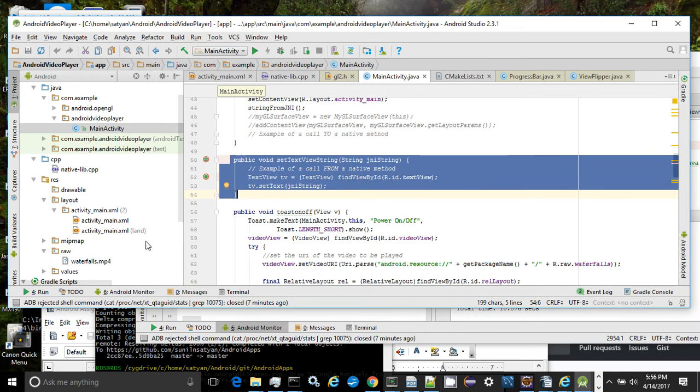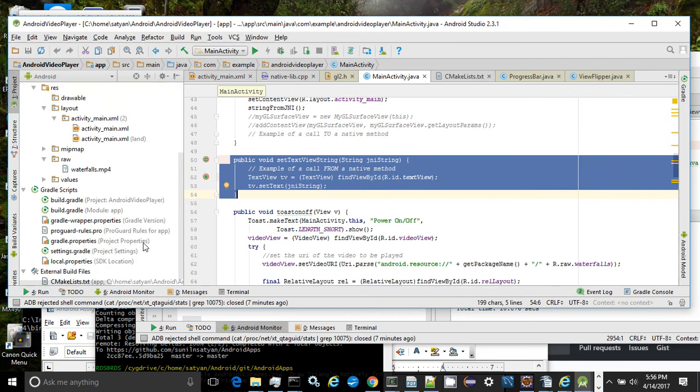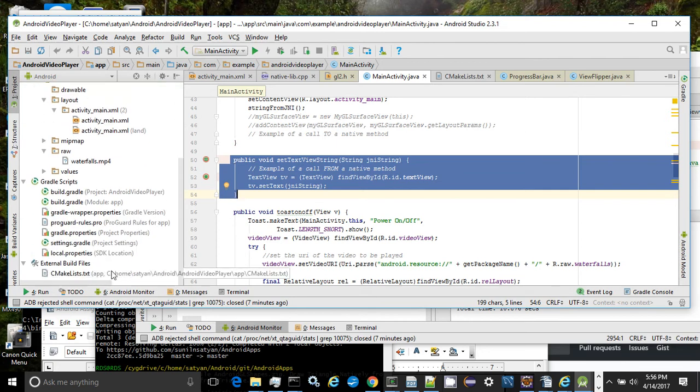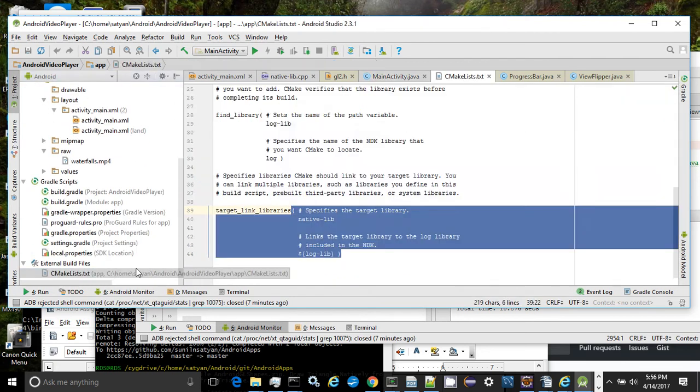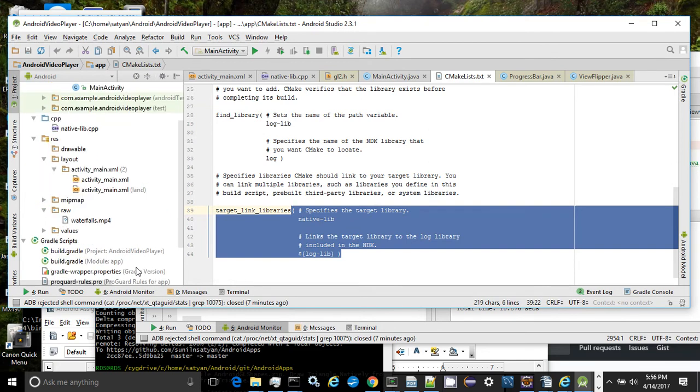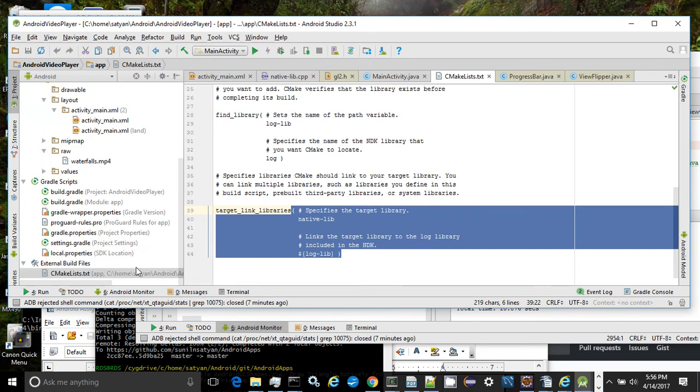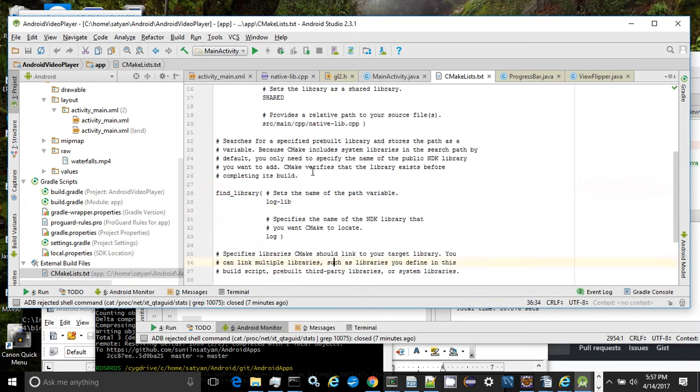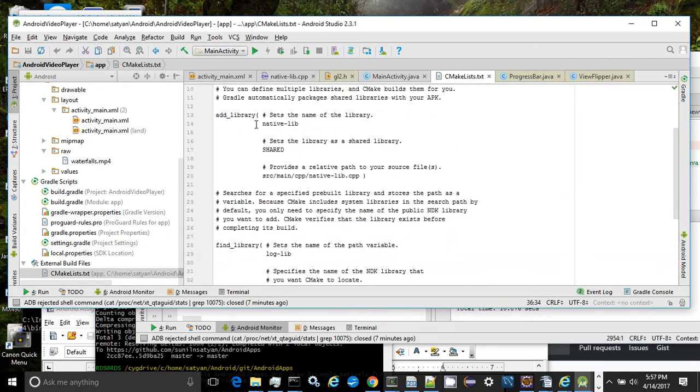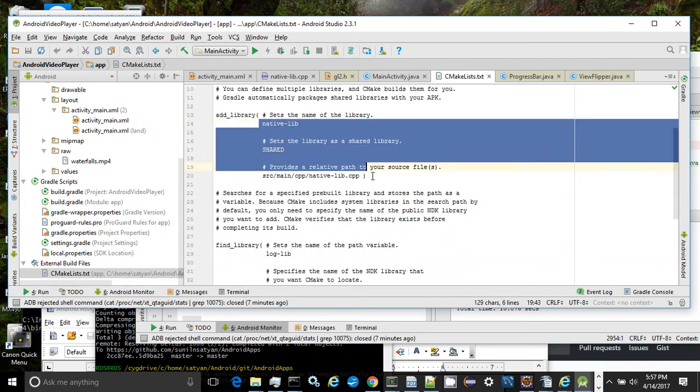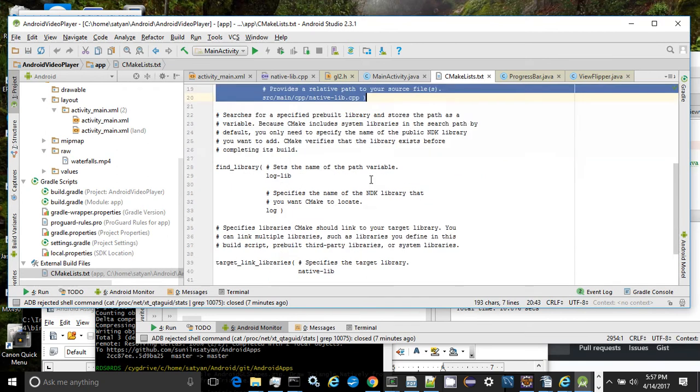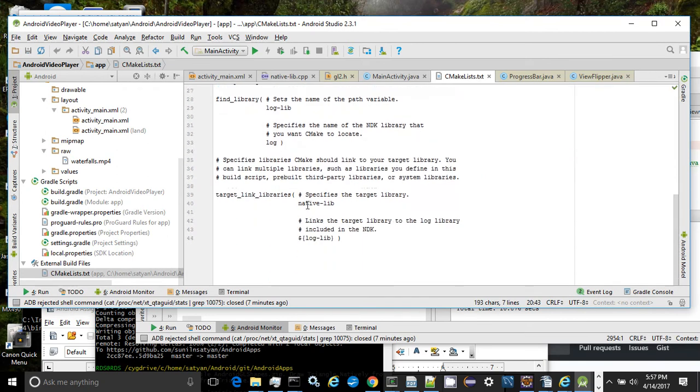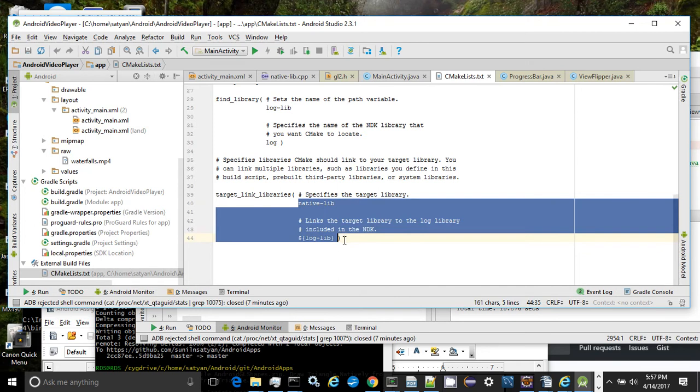Let's look at the CMake build system. The CMakeList.txt file describes the dependencies and rules to specify how the native library is built and linked. Here we see that the native library is dependent on the log library and it's linked in.